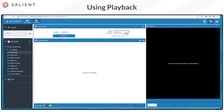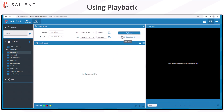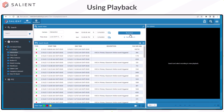The default search duration is 24 hours of video, but this can be adjusted using the drop-down list. The detailed search option provides tools to select the time zone for the search and to set specific start and end times and dates. Once your camera is selected and search parameters are set, select the Search button and you'll see your recorded video below.